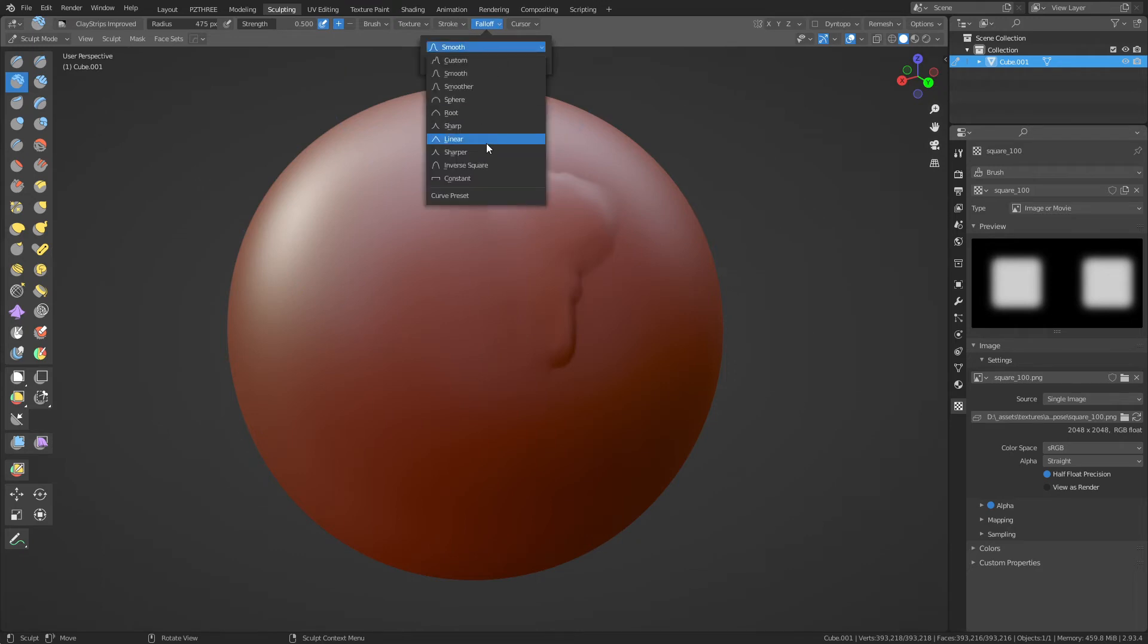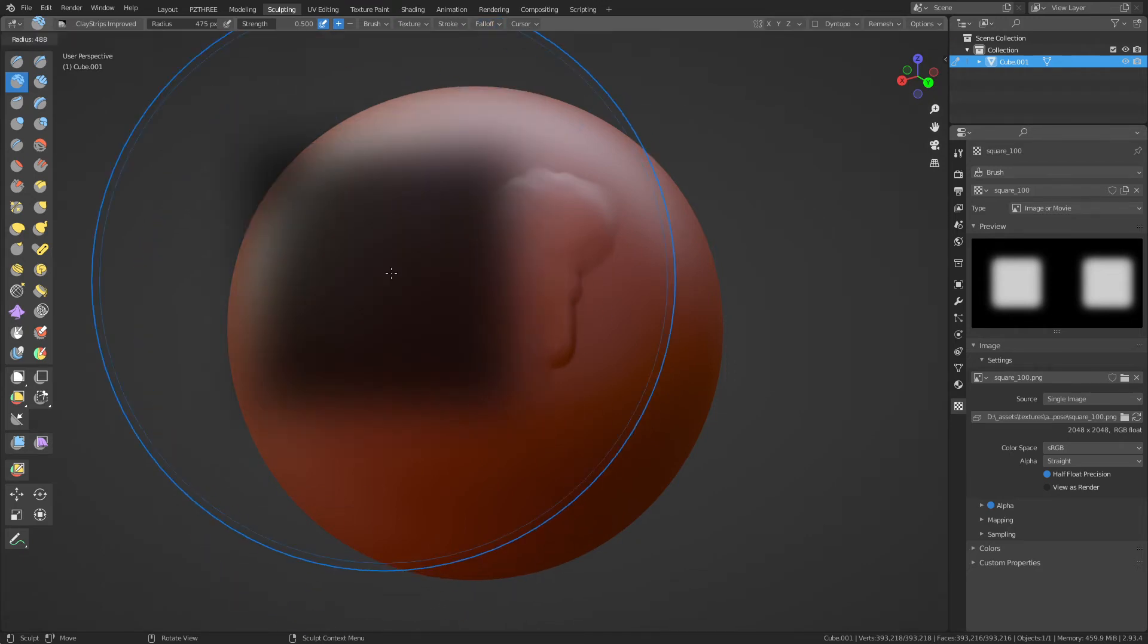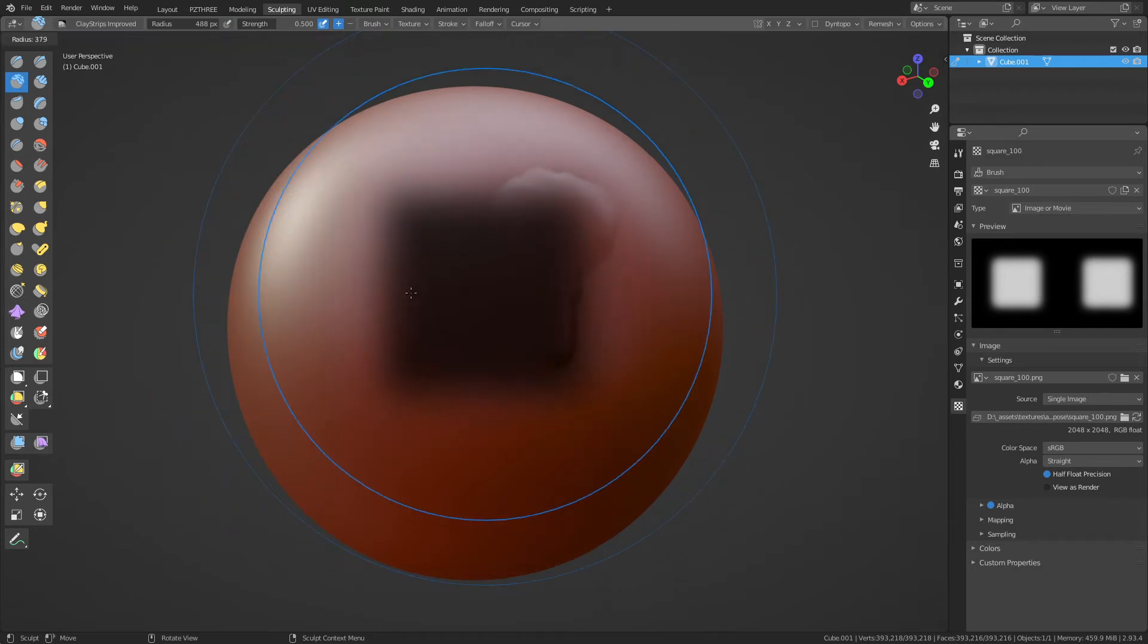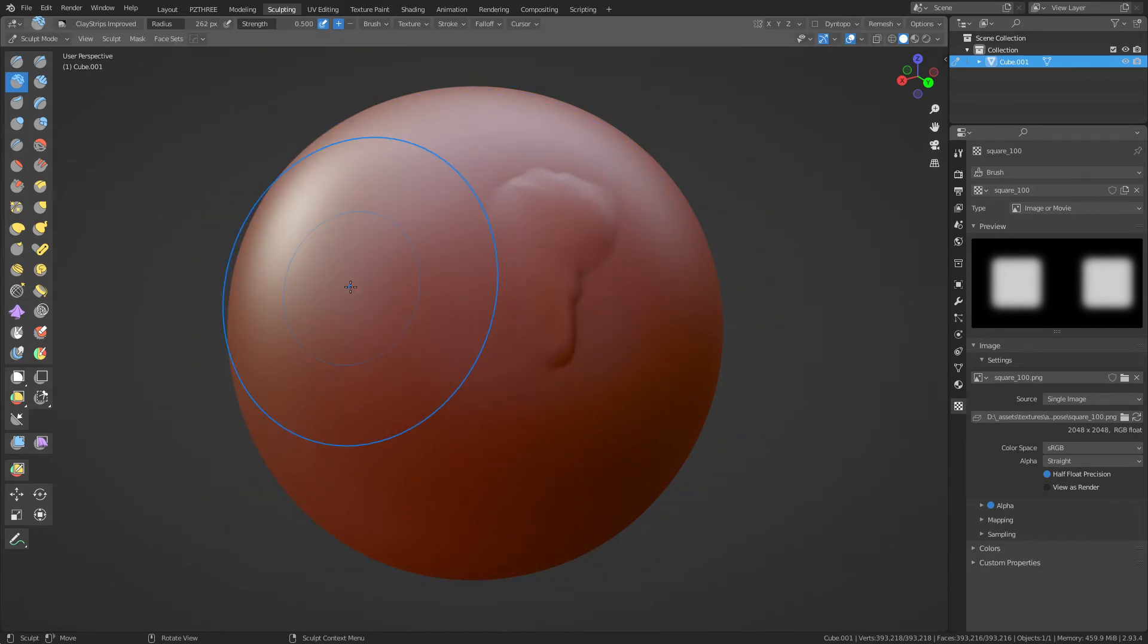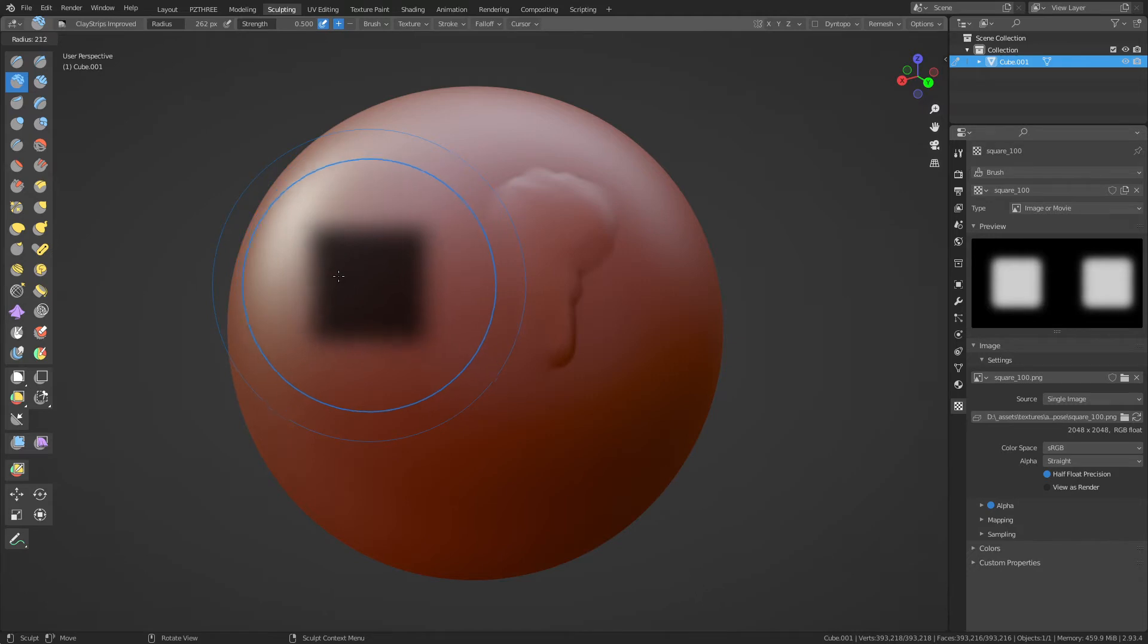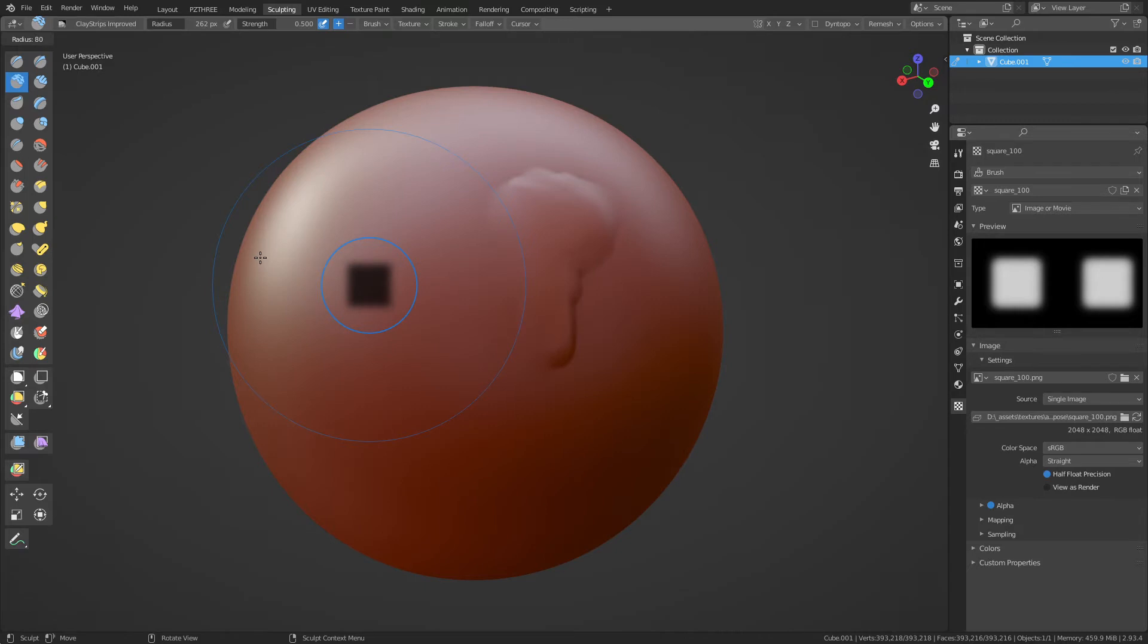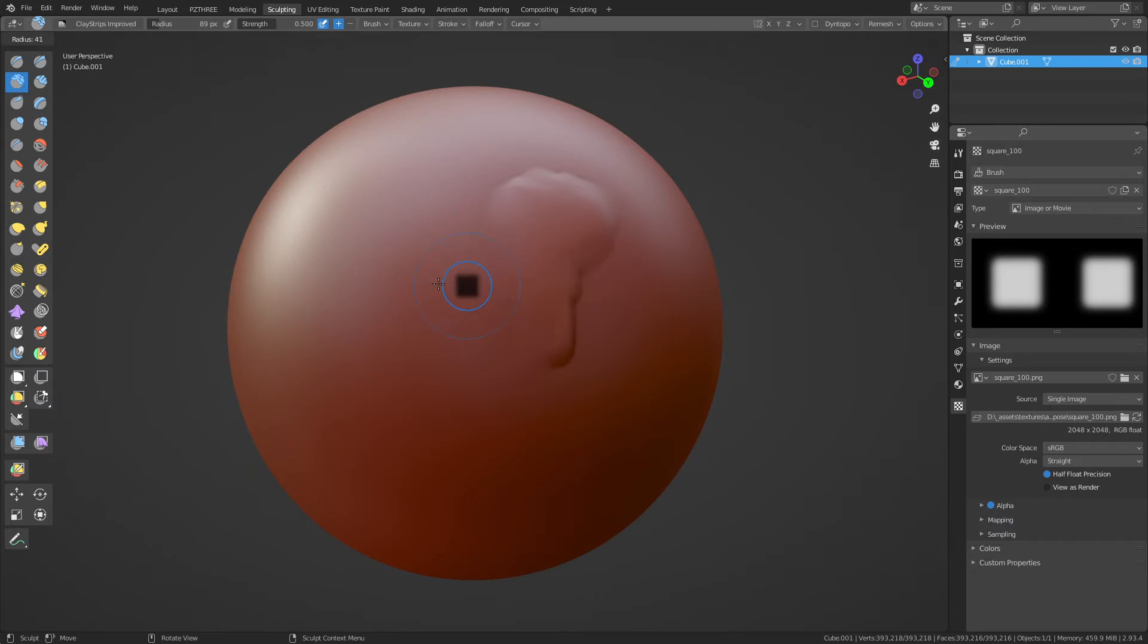And you can see there's kind of this little spherical shape to the square alpha here. You don't want that, so you have to change this from Falloff Smooth to Constant. All right, and so now that little kind of spherical shape should be mostly gone. It sometimes likes to linger around a little bit, but it's mostly gone now.